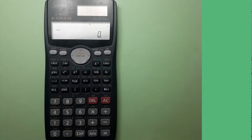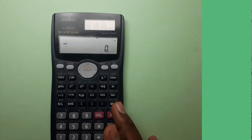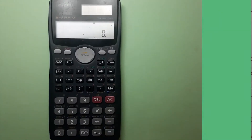Hello everybody, this is the first video on calculators. Today I'm going to show you how to use the scientific calculator FX 991 MS. I will show you how to solve simultaneous equations with two unknowns, then with three unknowns.